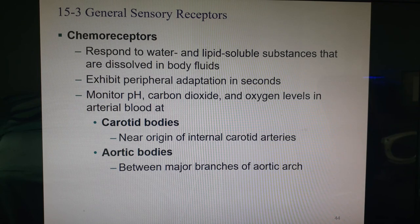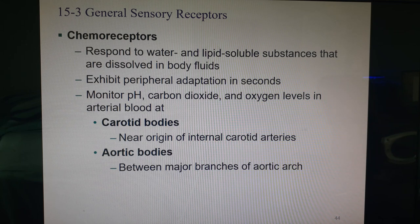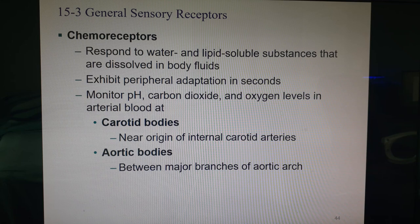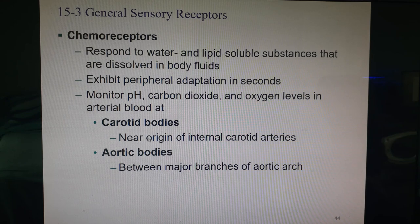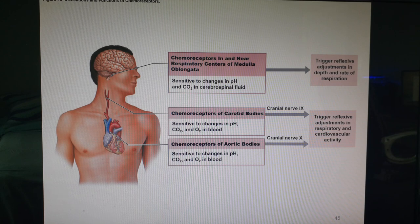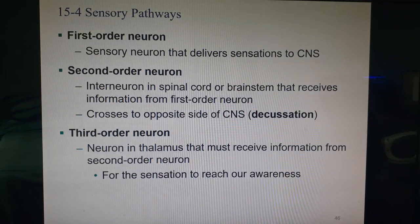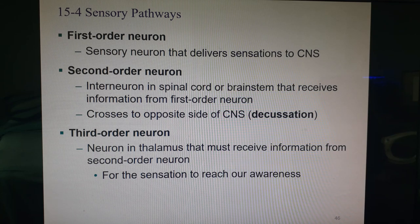Chemoreceptors look at particular concentrations of individual molecules — gases, ions — telling us our sodium concentration, oxygen levels, glucose, pH, and similar measurements. Many of these are in the carotid bodies and aortic bodies to monitor your blood. This recording stops at slide 46; the next recording will cover slides 46 to 70 as the very last recording of the semester.